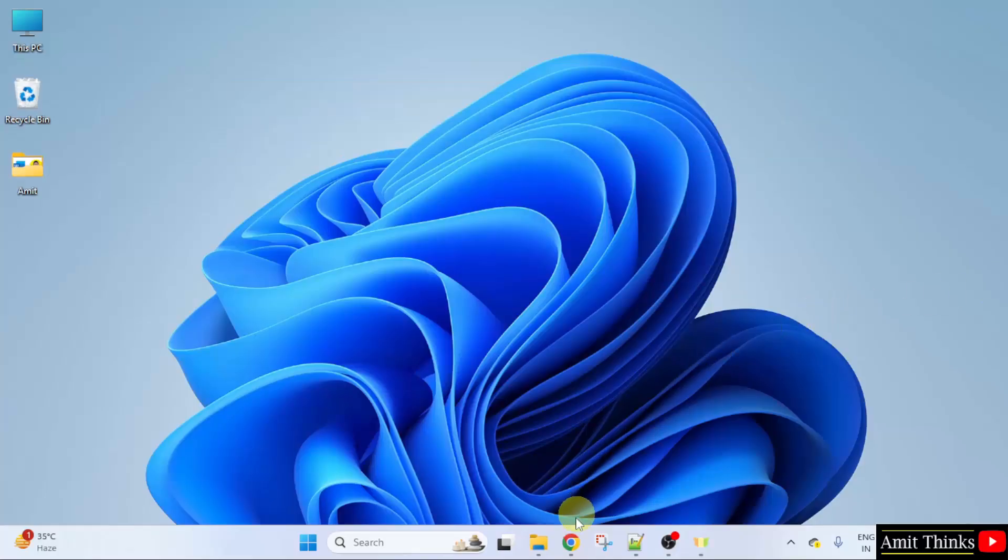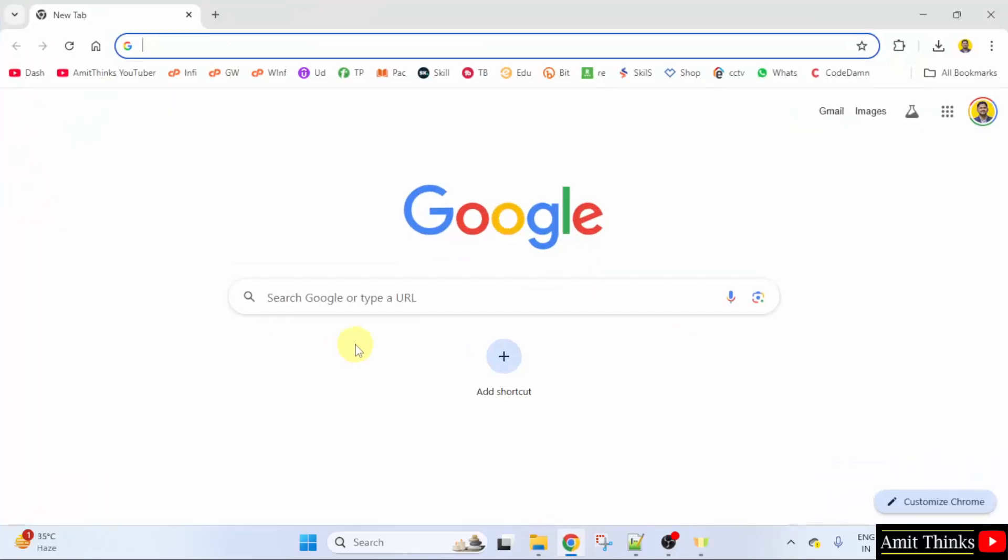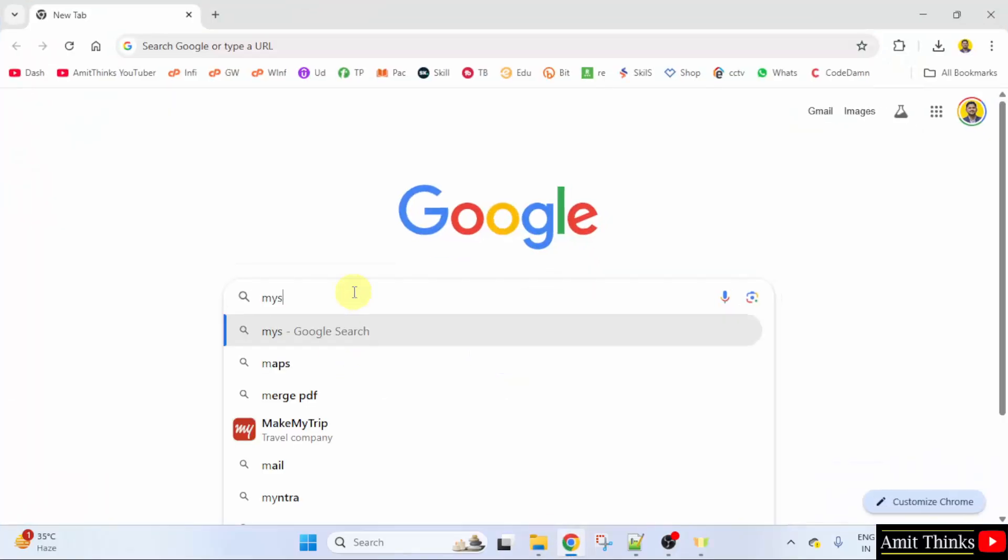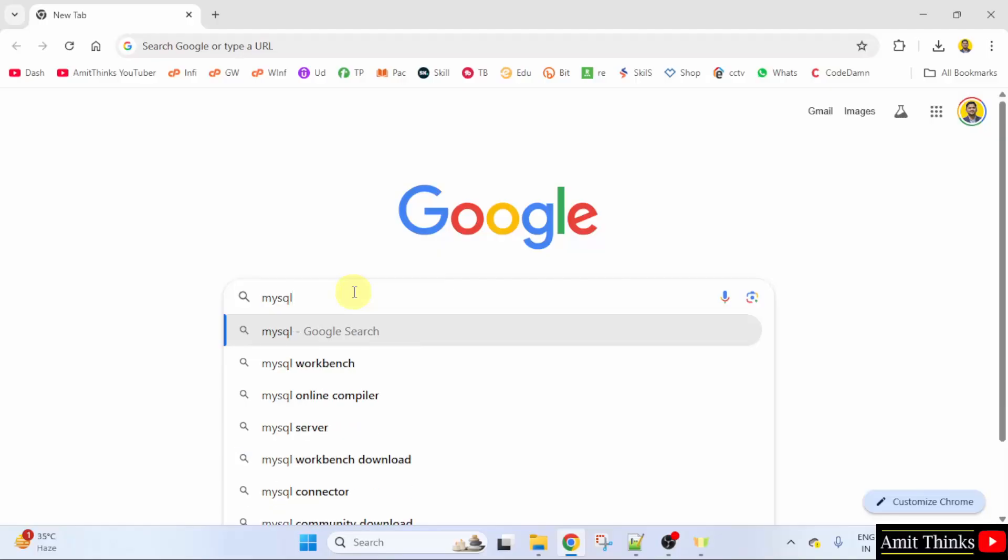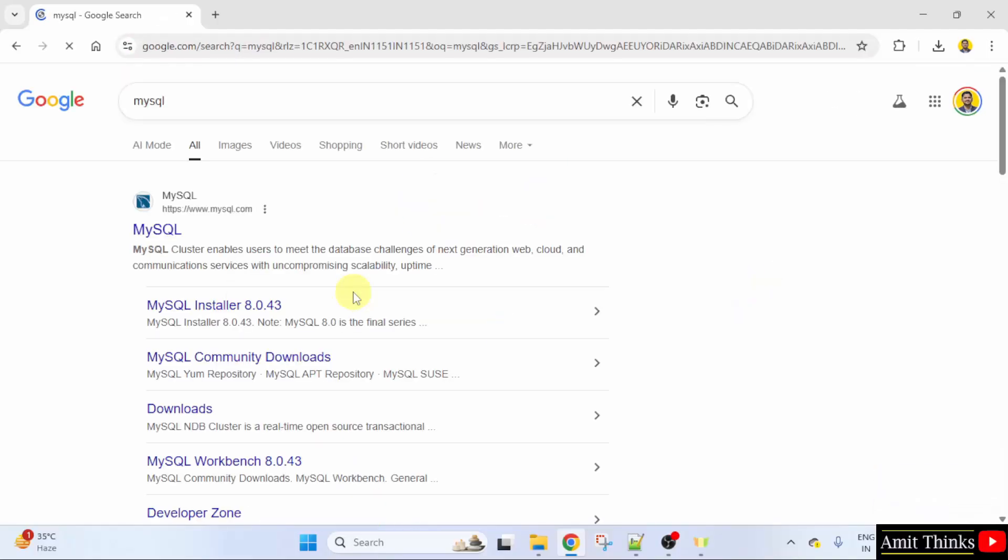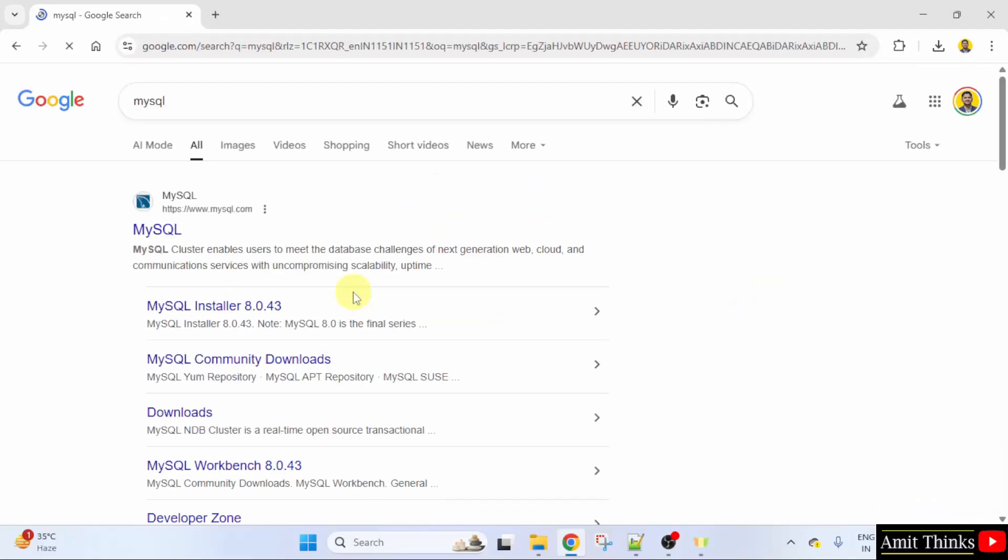At first, go to the web browser. On Google, type MySQL and press enter. The official website is visible mysql.com. Click on it.